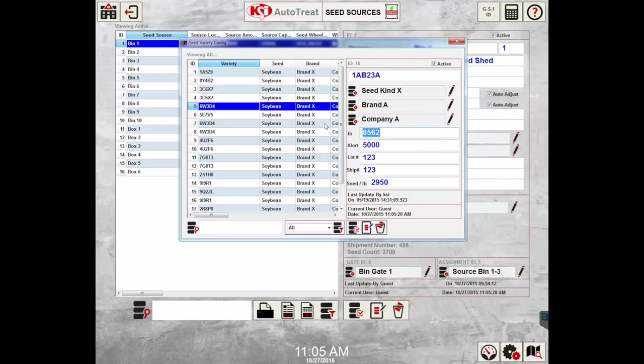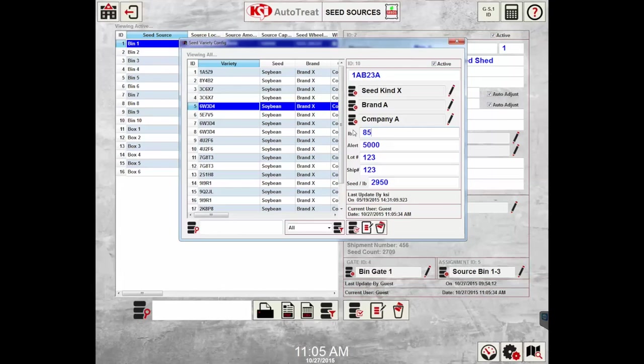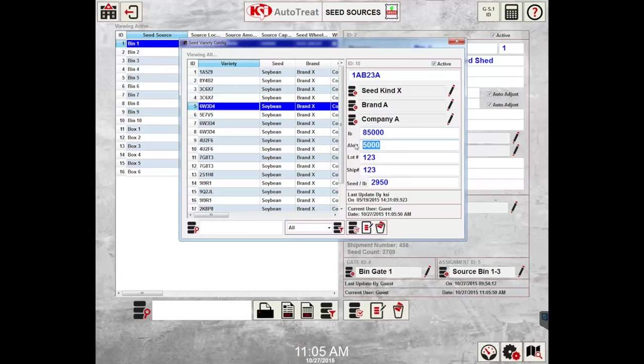Moving down to pounds, this is the total amount of pounds available for that specific seed variety. For this seed variety 1AB23A, let's say I have 85,000 pounds of variety 1AB23A, and that will automatically subtract after orders are run for that specific variety. An alert can be set only if the KSI automation system is being used with seed connects. When that value is hit, an email will be sent to the recipients that are set up in seed connects. This would be the low alert value.